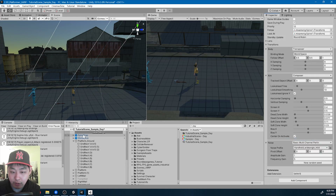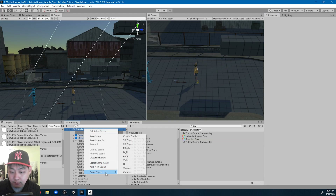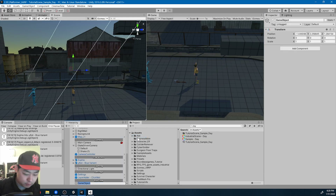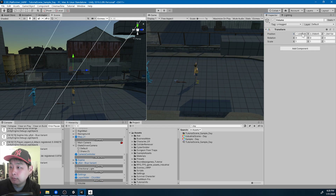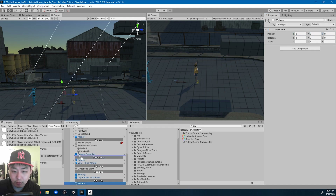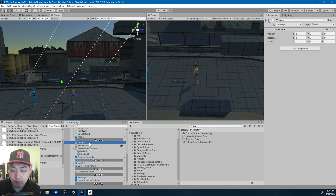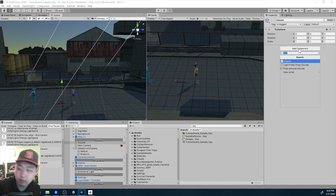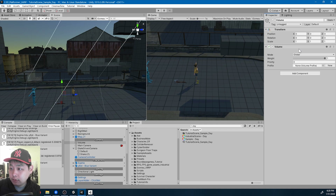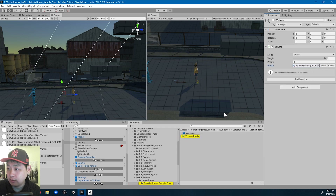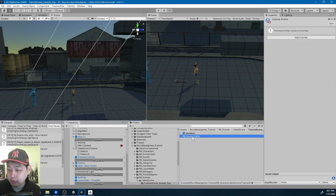I'm going to create a new game object in the scene — an empty game object. I'll call it Volume. Position 0,0,0, and I'll put it under the camera section. We're going to add a component called Volume — this is what we're going to use as post-processing. I'm going to click on New, which will create a new volume profile.